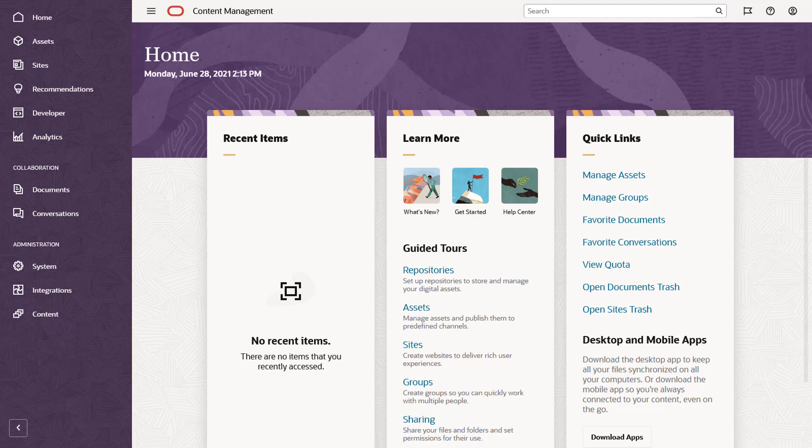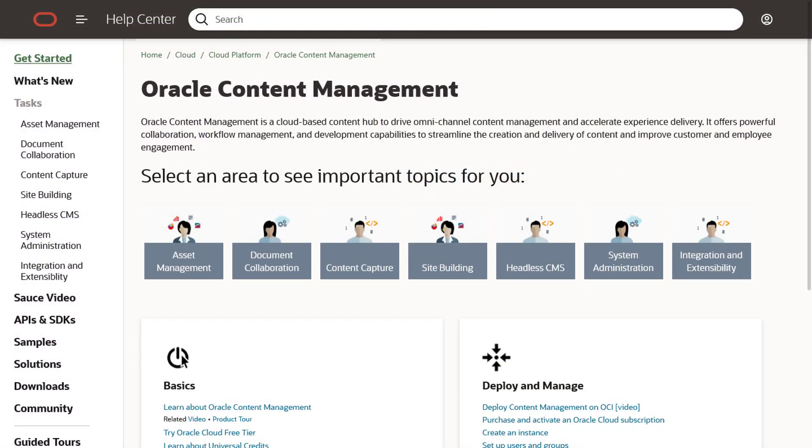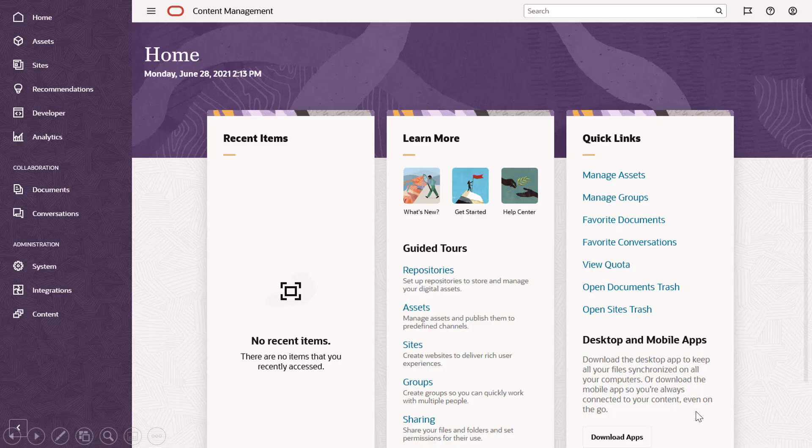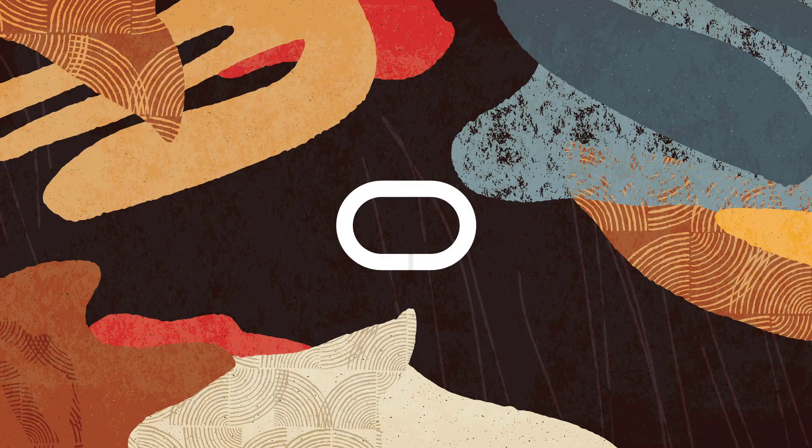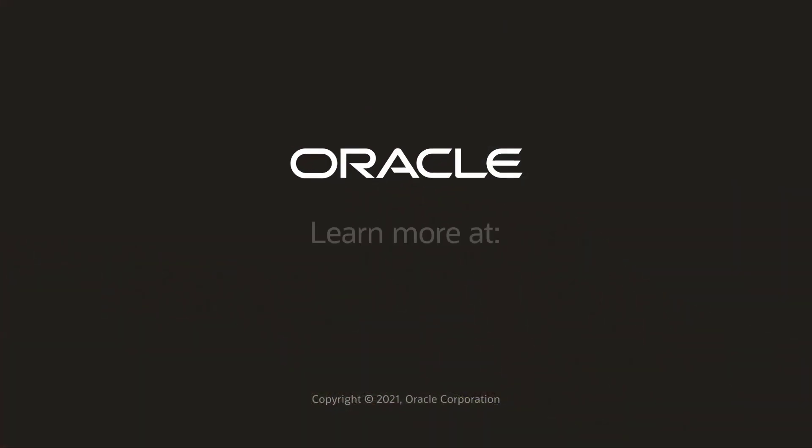So, what's next? For starters, check out the Oracle Help Center for more information, videos, tutorials and lots more. Or, just dive in and explore Oracle Content Management. The Cloud Awaits. Thank you.